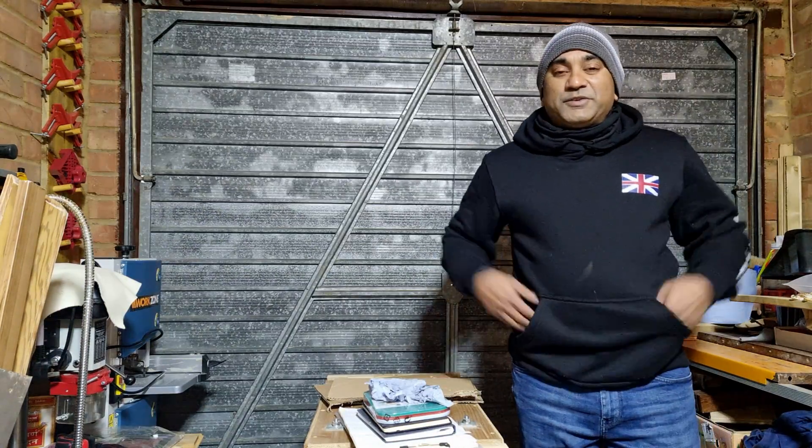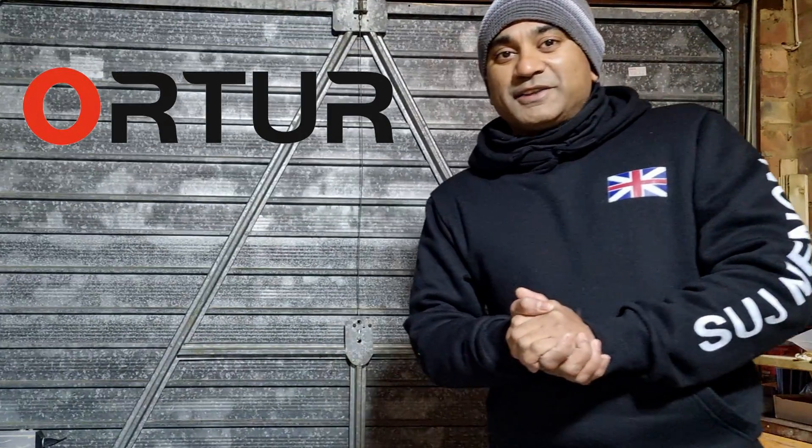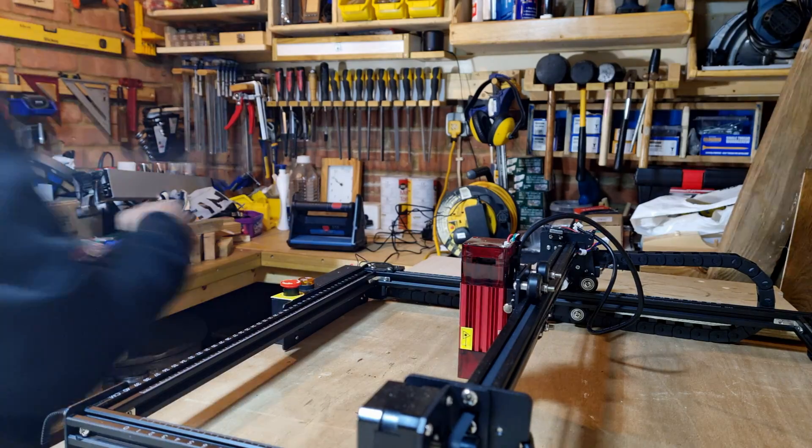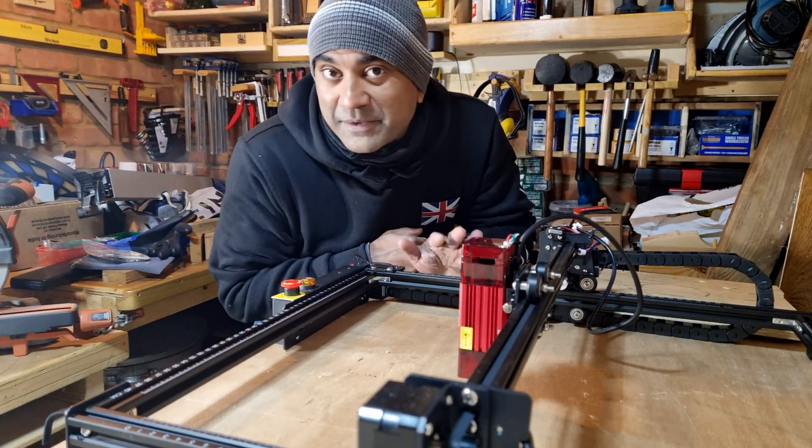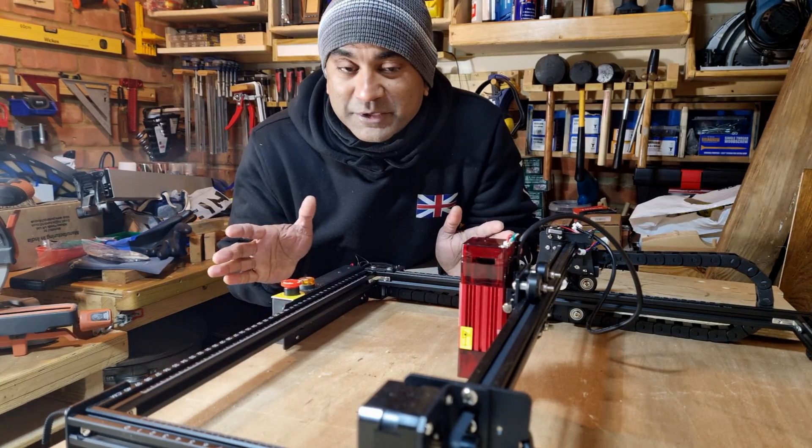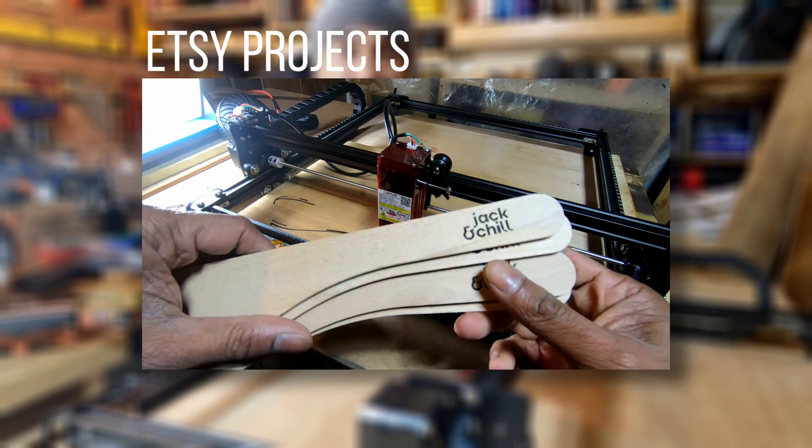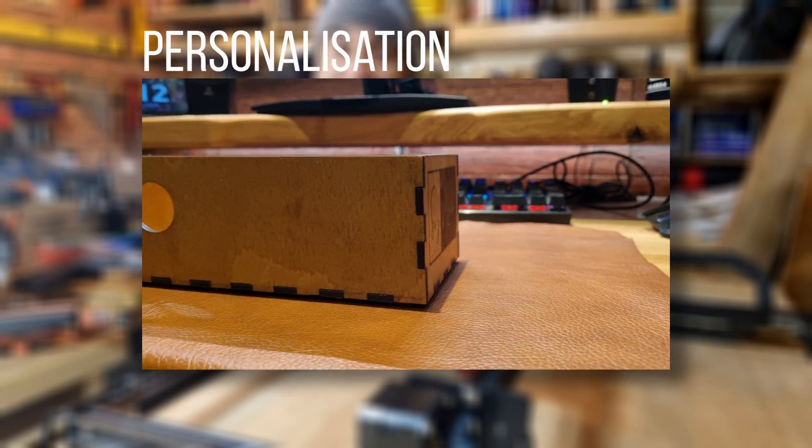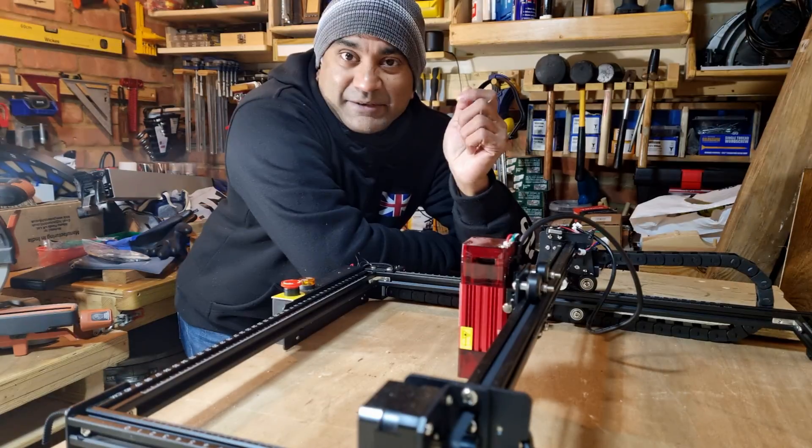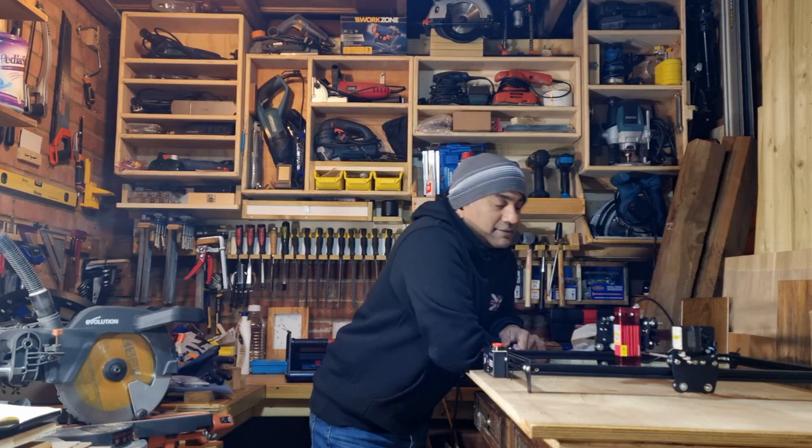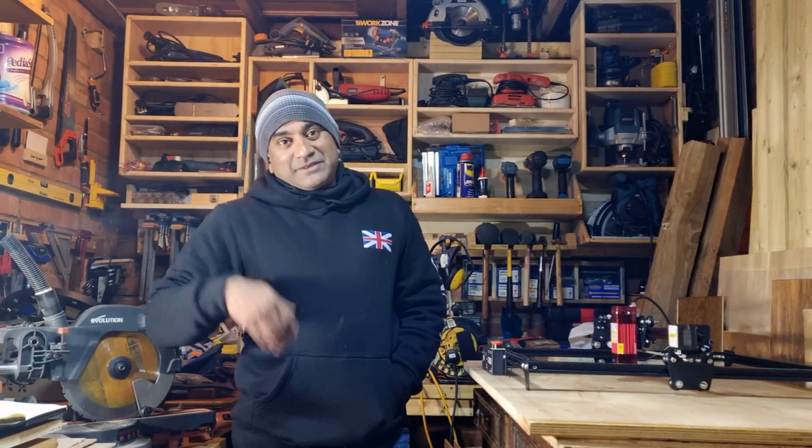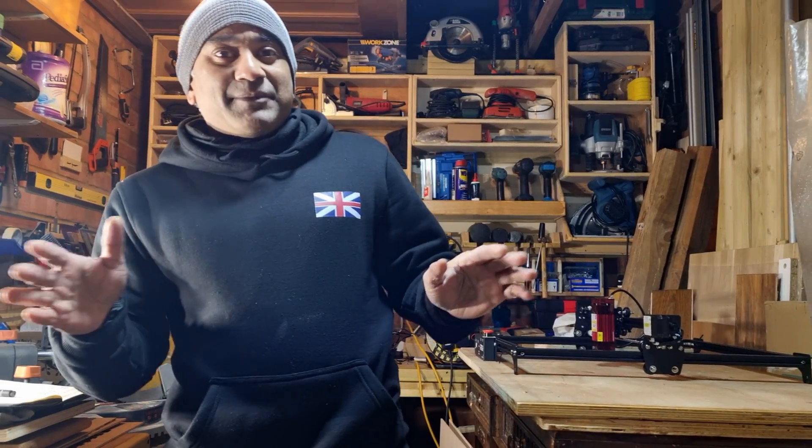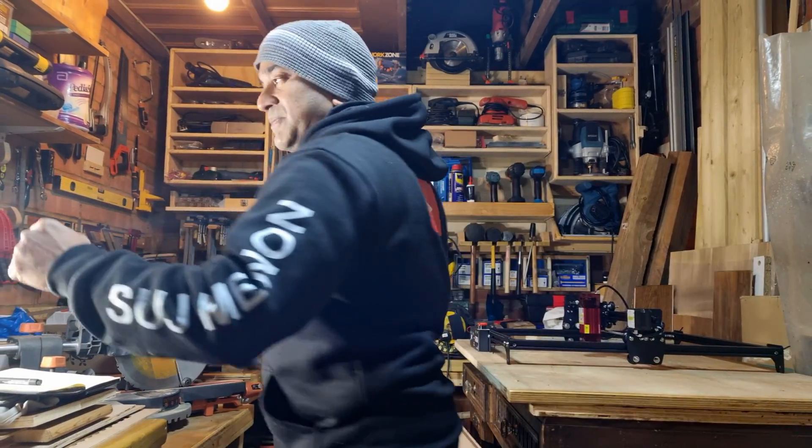Hi guys, in today's video we'll take a look at the Ortur Laser Master 2 Pro. You'll see how to set this thing up and running, and we'll do a whole lot of projects with it. Some of them are HD projects where you could actually make some money, and some are personalization projects where you can add extra pizzazz. Without further ado, let's get on with the build. And by the way, if you still haven't, please subscribe to my channel.